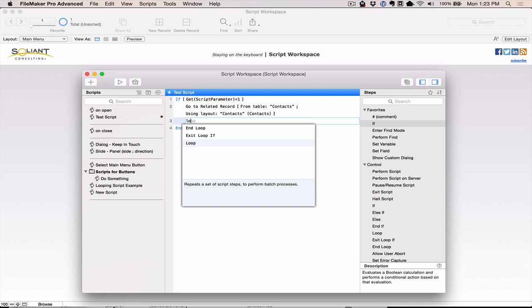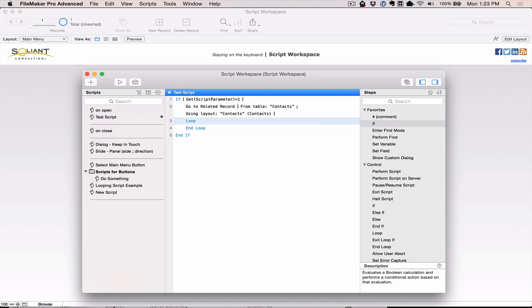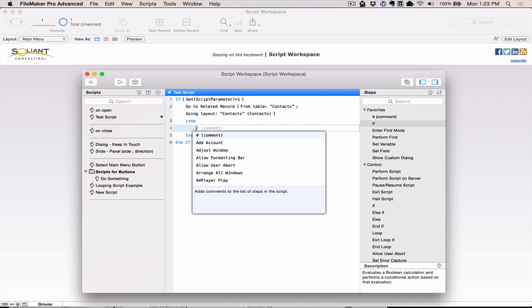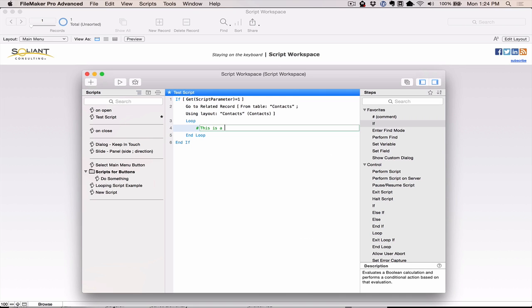Now let me go ahead and add a loop. So I can just type in LO, and then hit the return and I get loop. And I can go in here, and I can start adding something like, maybe I just want to add a comment. The nice thing with a comment is you just have to hit pound, and then you can type. So this is a comment.